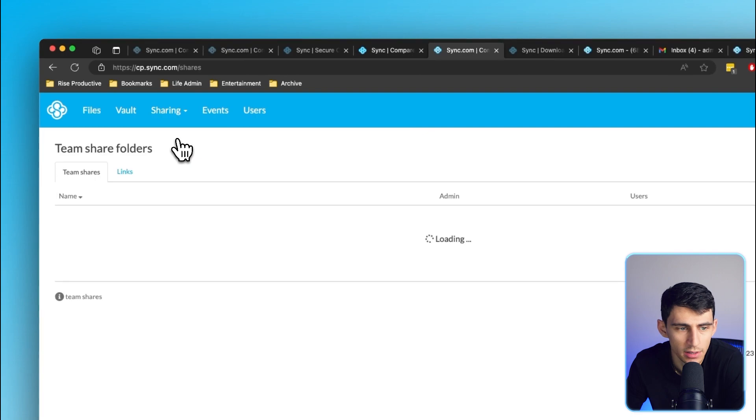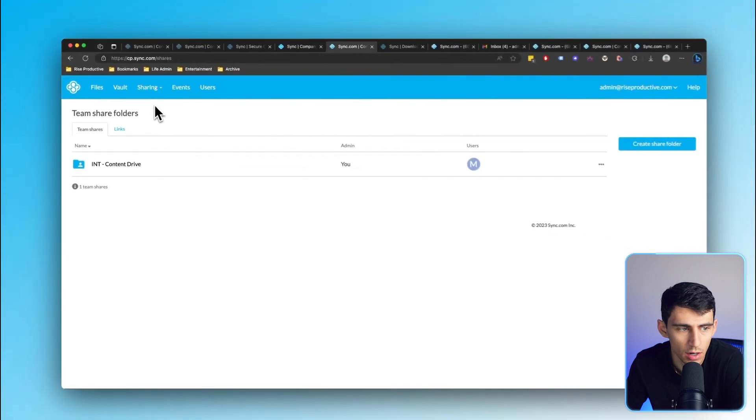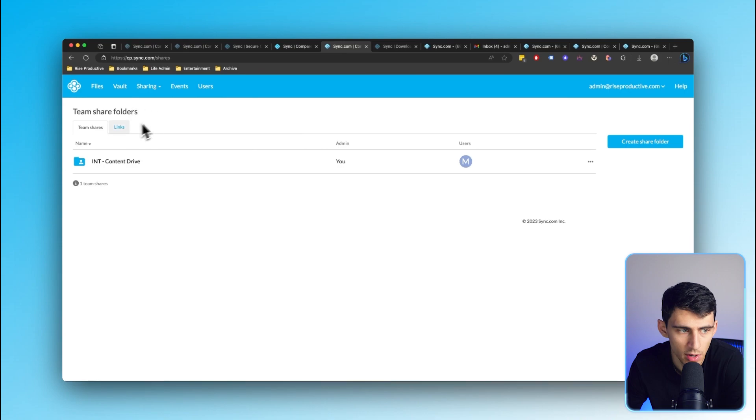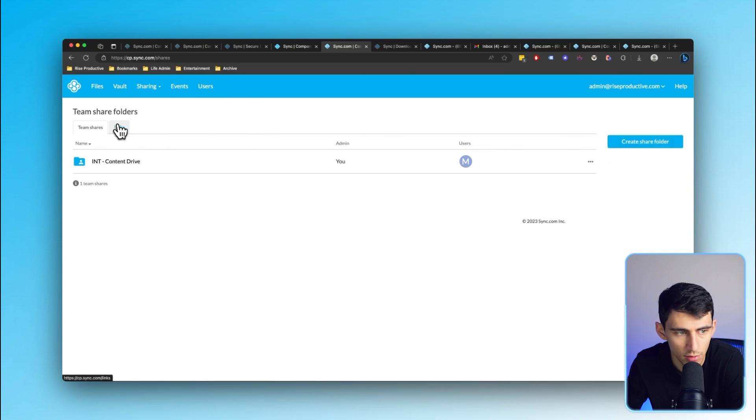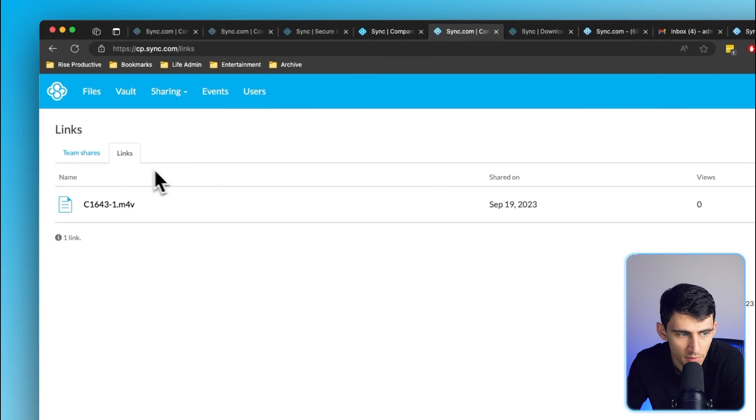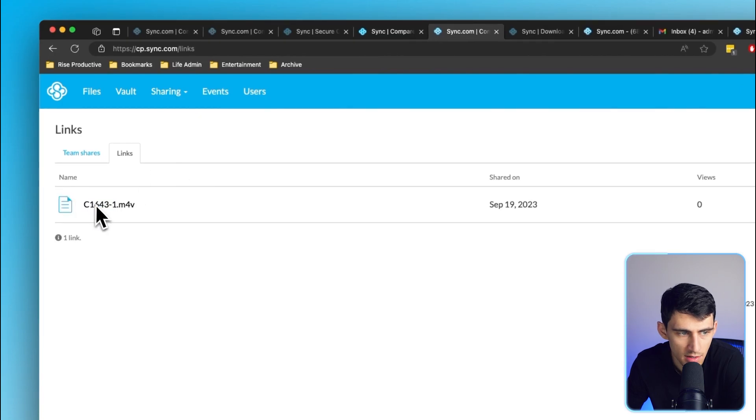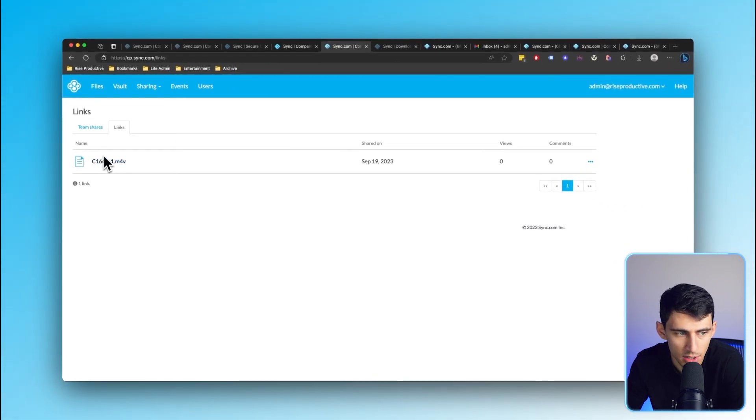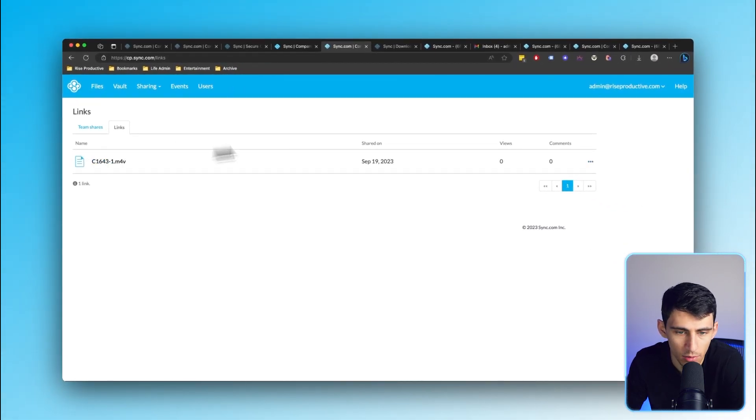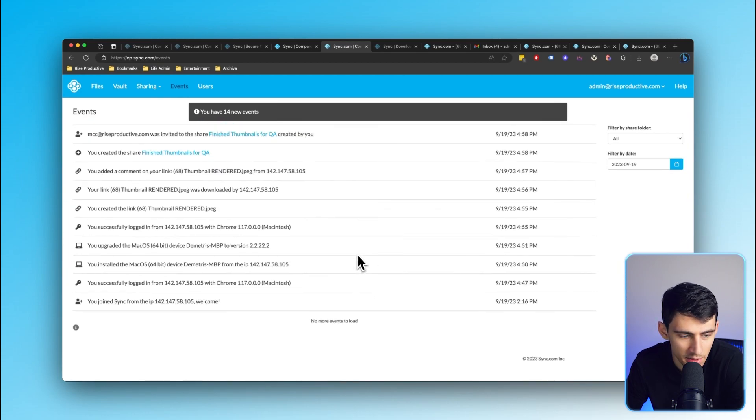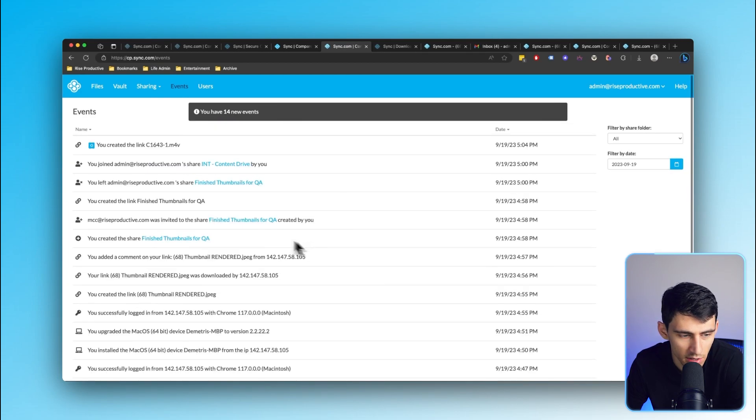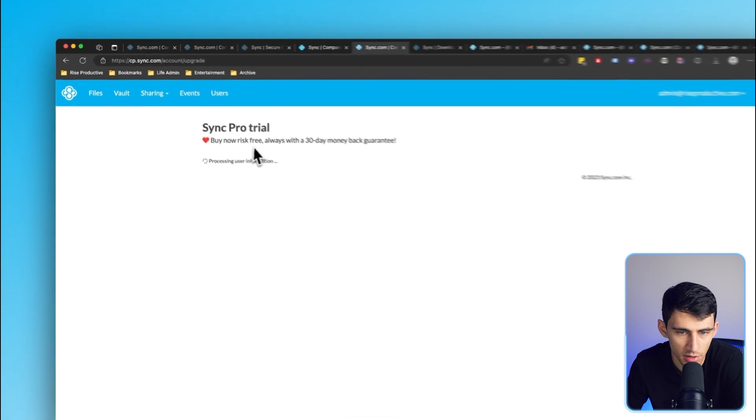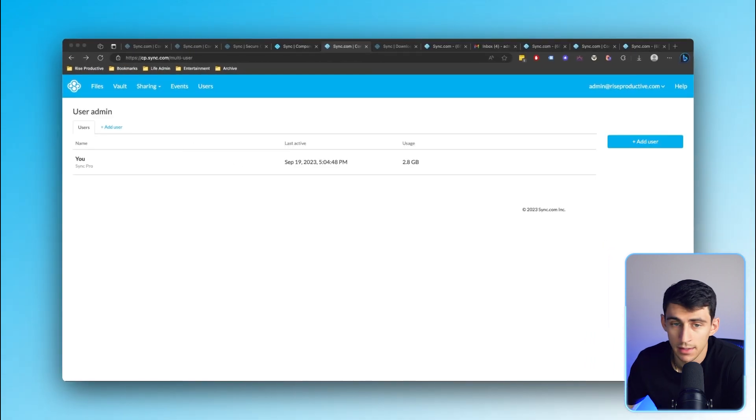When it comes to sharing, there are great overviews of what you do have from a sharing standpoint. The team shares are all shared here, and you can still create a shared folder from within here. This showcases the links that you've created. There's a change history that allows you to see everything that's happened, which is great. It showcases all the different users, what kind of usage we're talking about, and if you want to add users, you easily can do so.